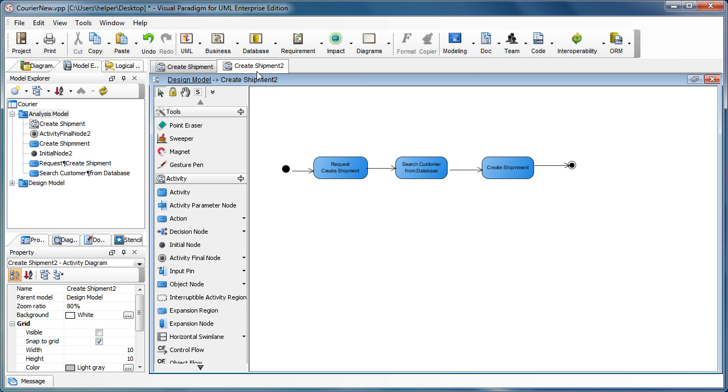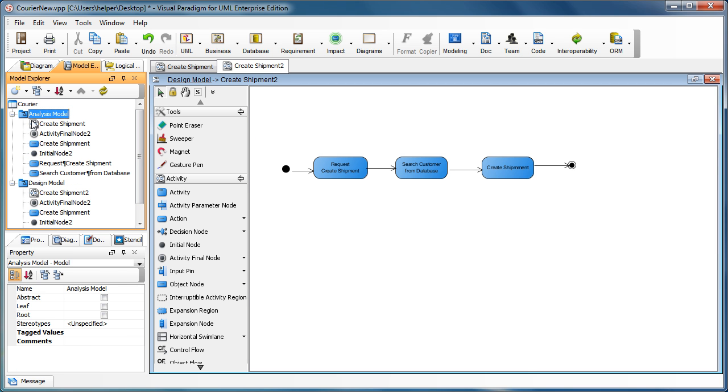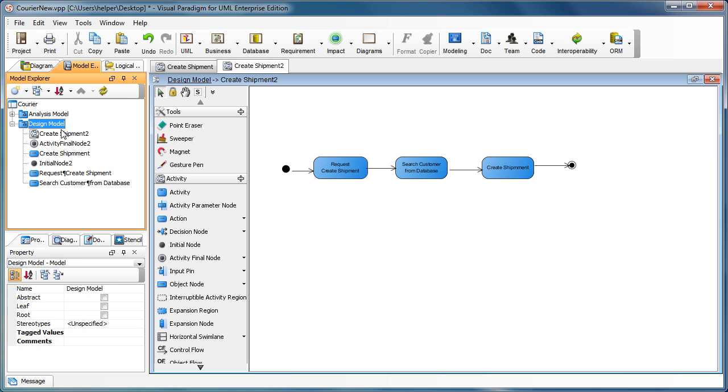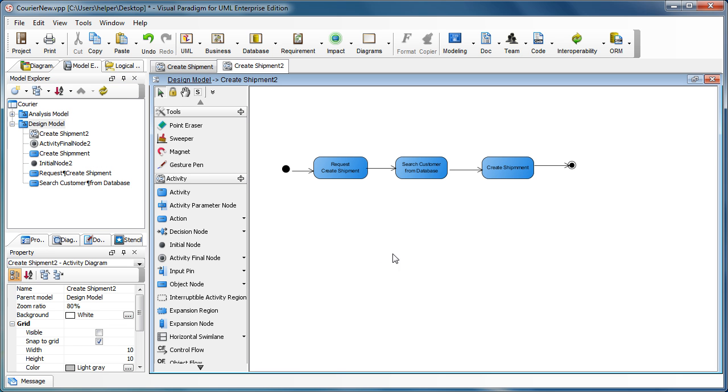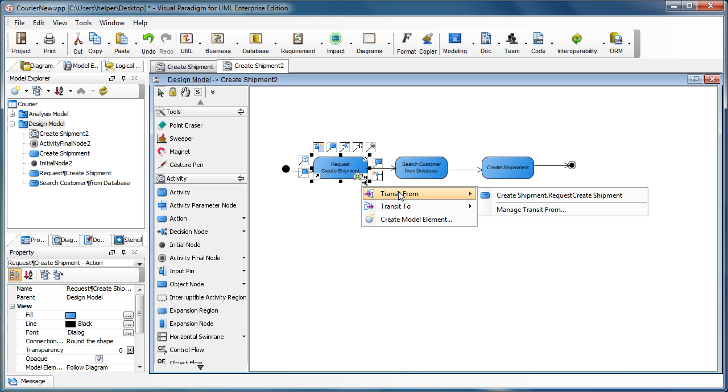And now we got the create shipment tool which is a new diagram. You can see the models are under the design model container. When you click on the actions, you can see there is a mode transitor icon. Click on it and transit from.